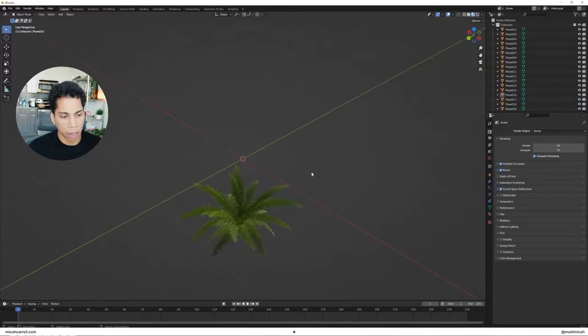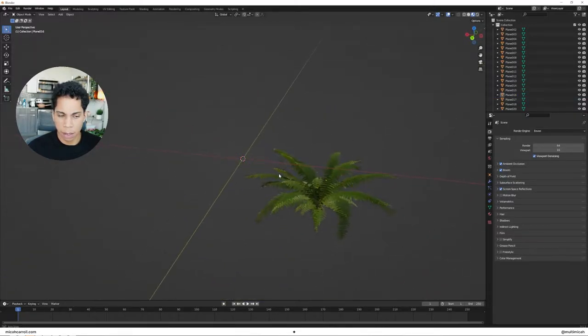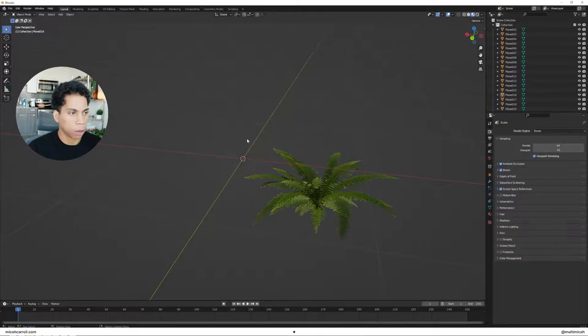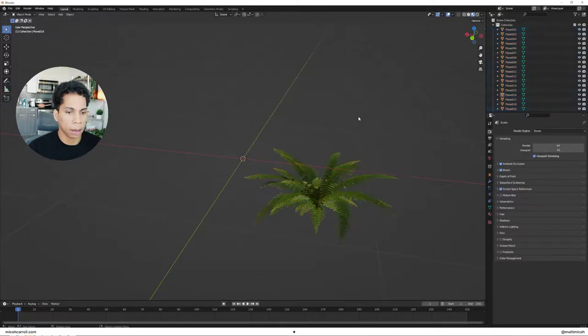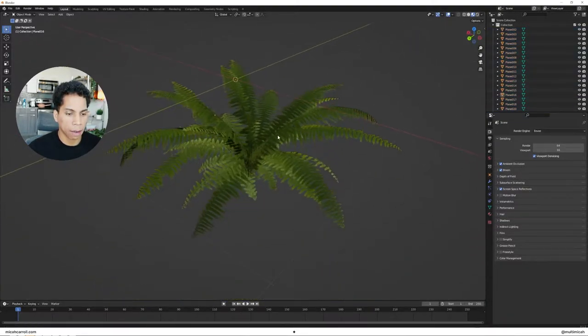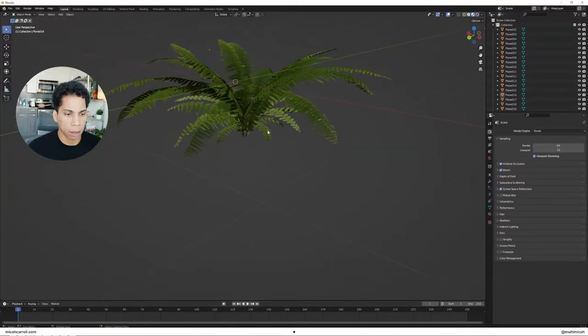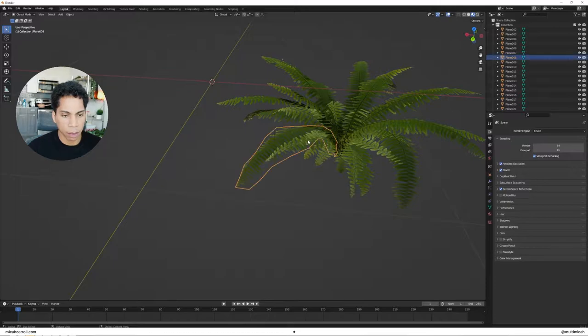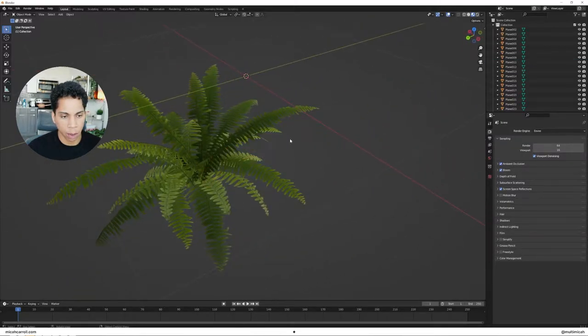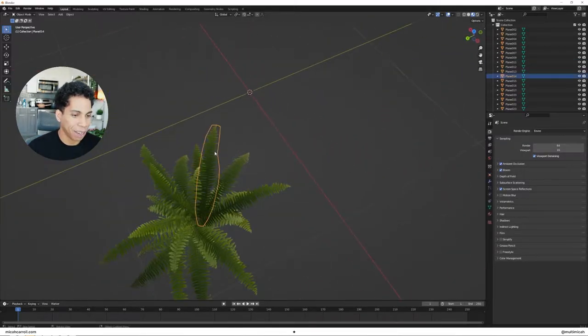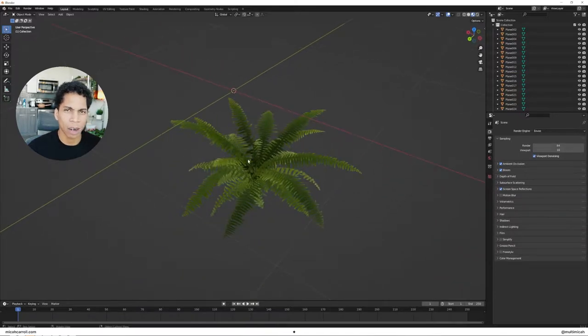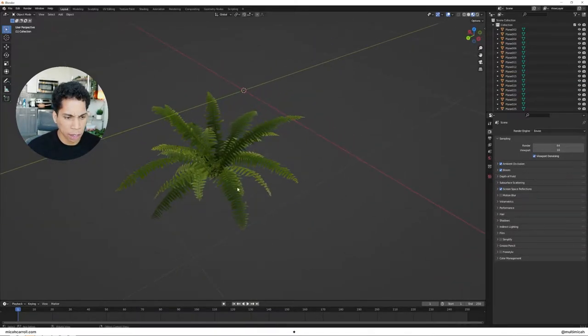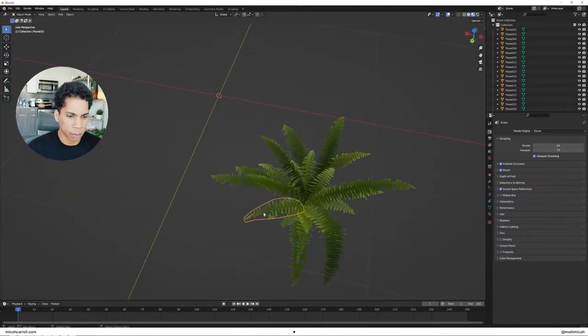And what I like to do with this model, because this model is kind of hefty, this model is one of those models that, in my opinion, maybe has a little too much for what we need. So we're just going to go ahead and start deleting. You don't want to delete everything. When it comes down to animating this, you don't want it to be too crazy. You don't want your computer to be on fire. You just want it to be chilling.